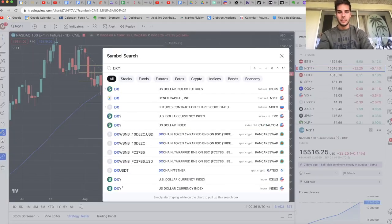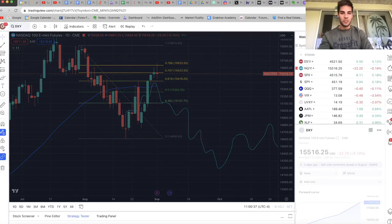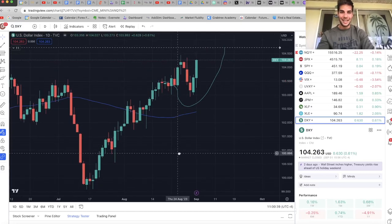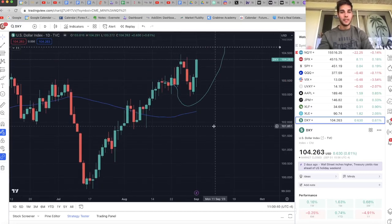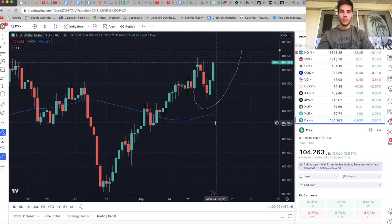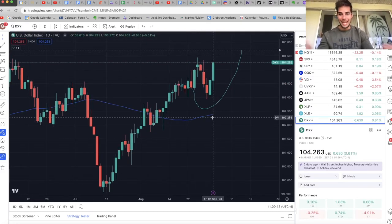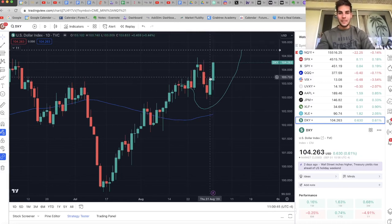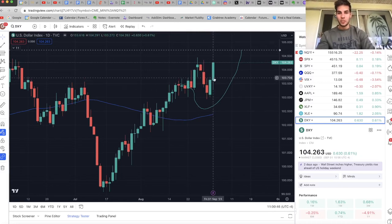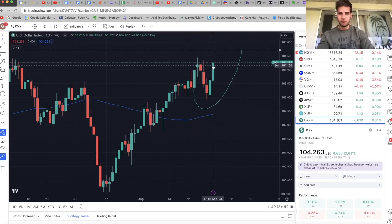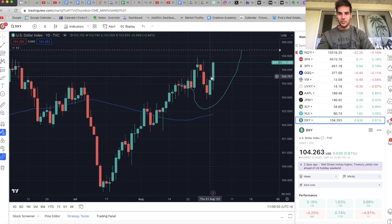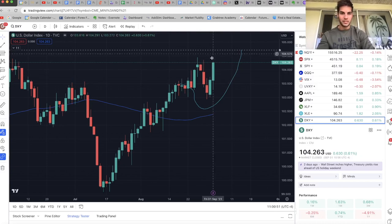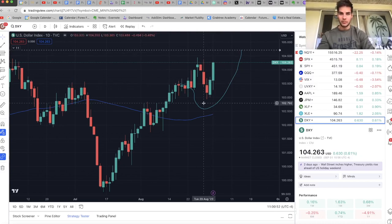So let's take a look at DXY because DXY puts a lot of pressure on NASDAQ, the market in general, but even more so on NASDAQ. When the dollar goes up, NASDAQ is very weak. You can see the past two days, Thursday, Friday, very strong buying on the dollar. And when the dollar rises, like I said, NASDAQ is going to fall.